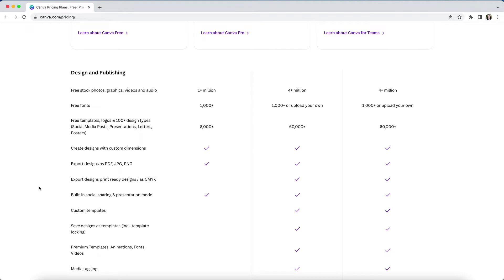I know that a lot of the illustrations I've used in social media designs and various worksheets have all been part of that premium library. The ability to upload your own fonts as part of Canva's brand kit is a pro feature.